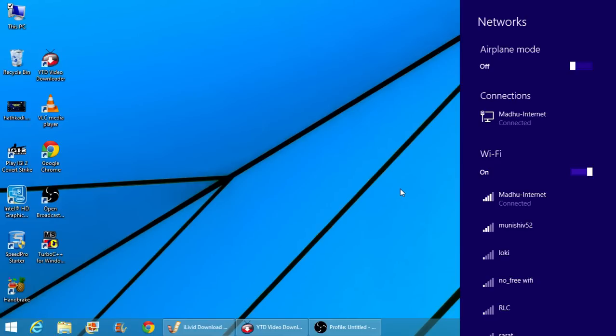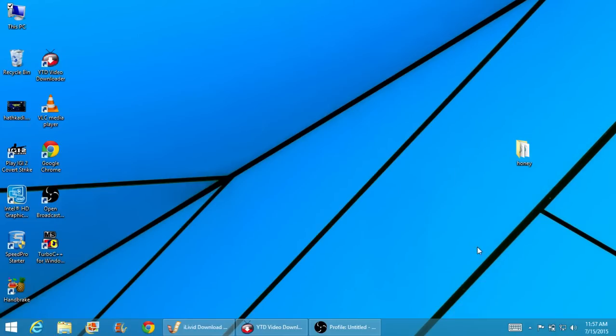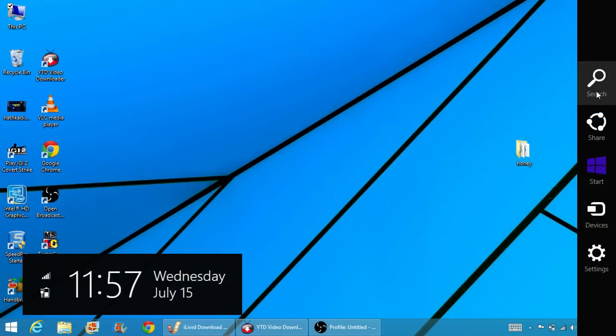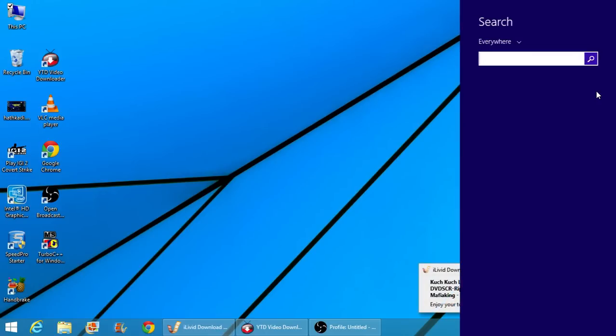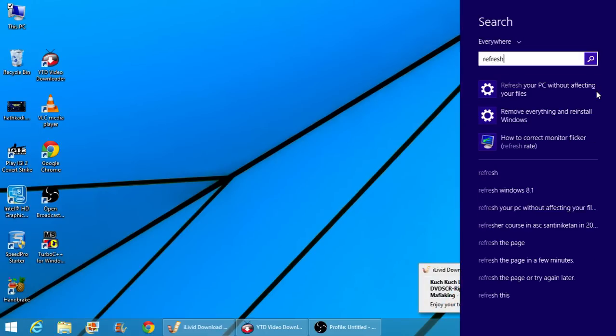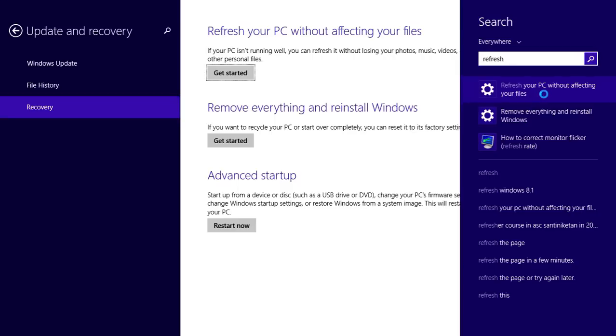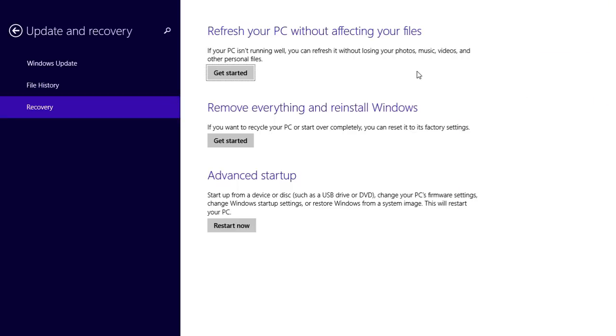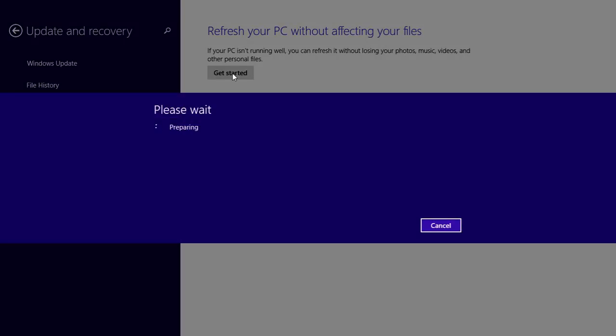Just go to your search bar, type refresh, and here refresh your PC without affecting your files. You can click on this. I will cancel it because I have no problem.